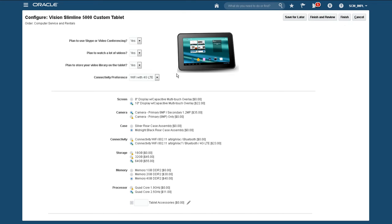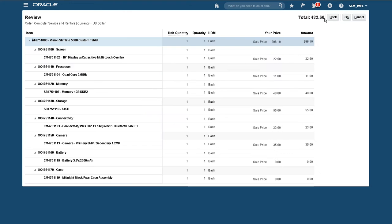All of the options are now selected, so I'll review the configuration. Here are all the details as well as the recalculated price.